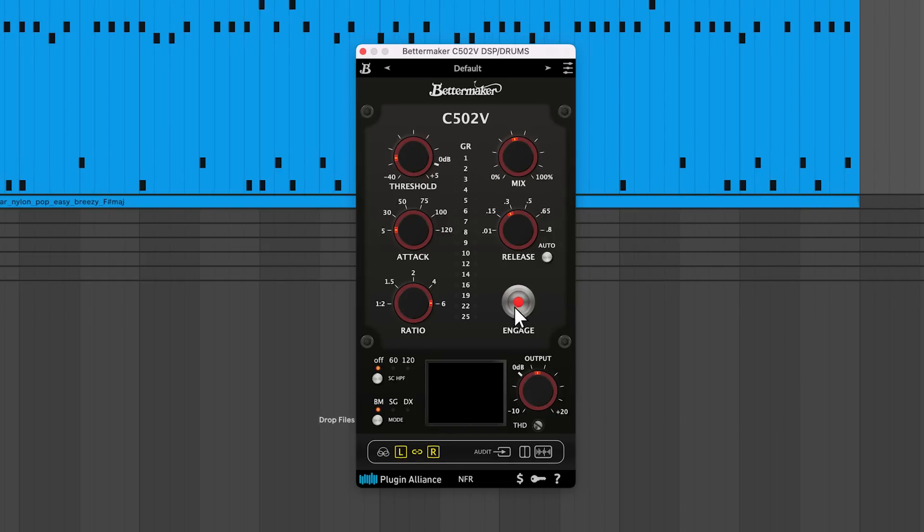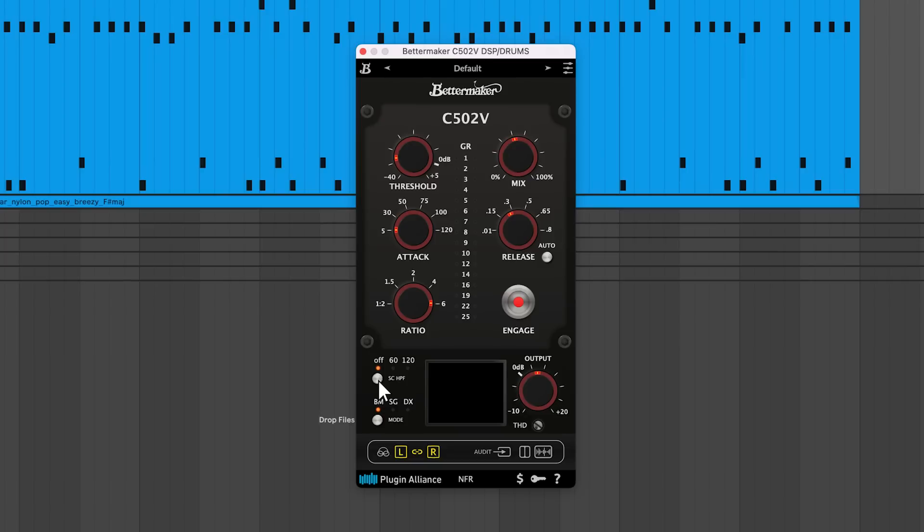Below there's a sidechain highpass filter that rejects low end from the compressor's sidechain circuit. This makes the compressor ignore low end frequencies which typically take longer to decay than top end frequencies. If you're experiencing unwanted pumping effects, engaging the sidechain filter can lead to tighter and more controlled compression.